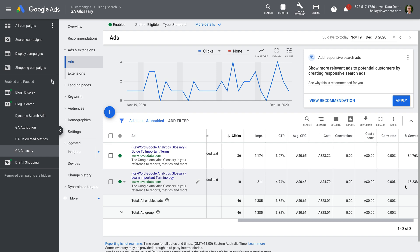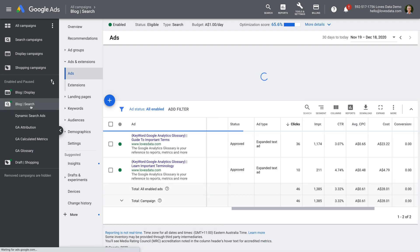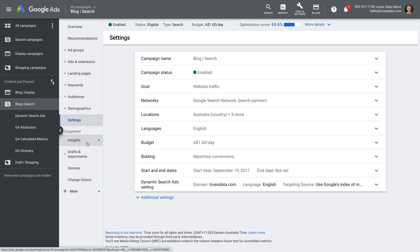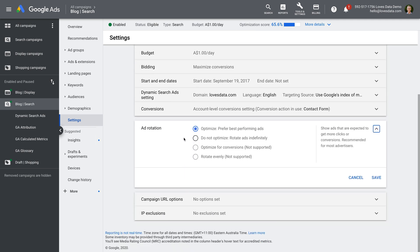If you want to manage your own testing in Google Ads, then you'll probably want each ad to show approximately the same amount. To do this, we need to make a couple of adjustments to the settings for our campaign. Let's select our campaign, then settings, then additional settings, and then ad rotation. We can see that the campaign is set to optimize, which means Google Ads will automatically show what it considers to be the better ad more often.